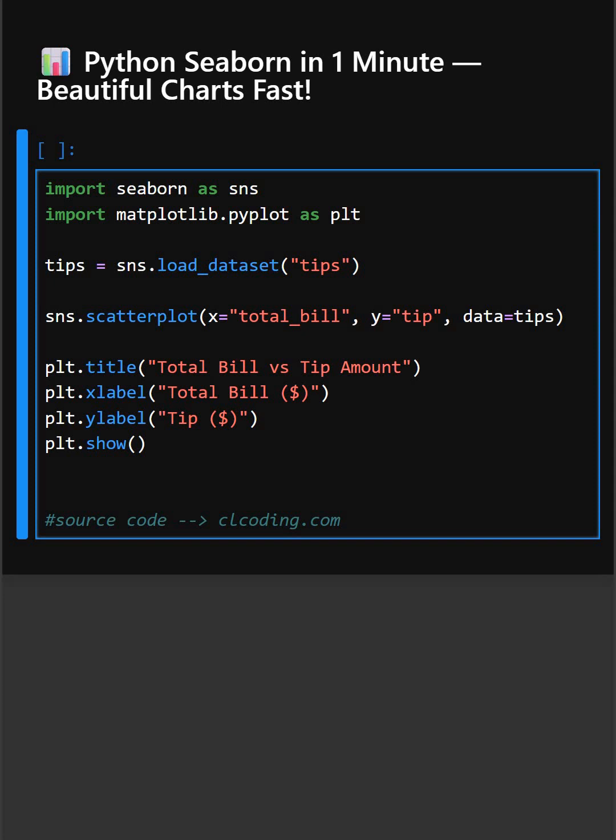Then here SNS.scatterplot. This creates a scatterplot. Each point represents a bill and the tip given. Then plt.title adds a title to the plot and xlabel and ylabel adds the suitable labels. And plt.show displays the plot.